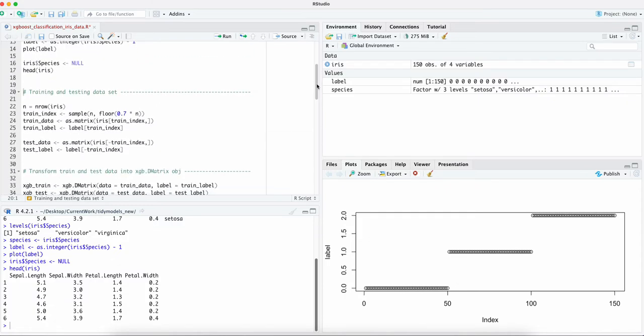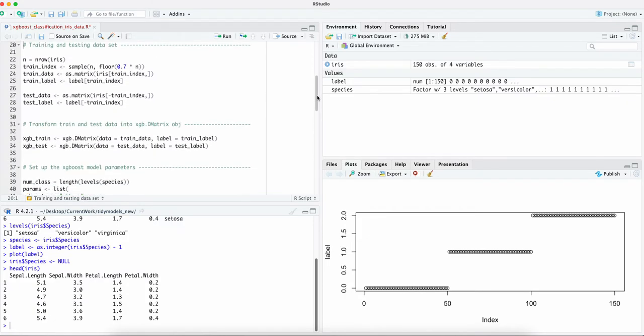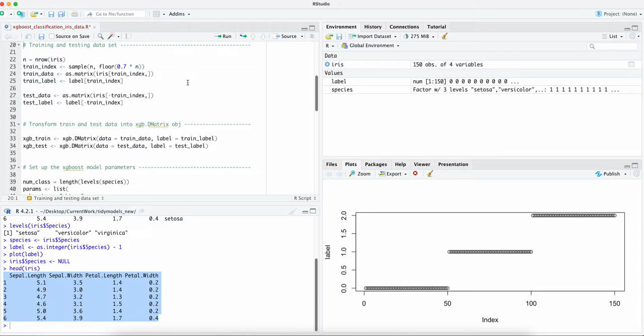label is separated from the data. The data frame, it's like a matrix. It requires you to transform your data into a format very similar to a matrix. Let's run this. That's the number of the data set, 150 rows.